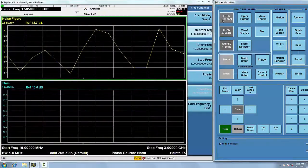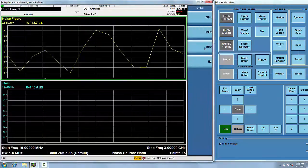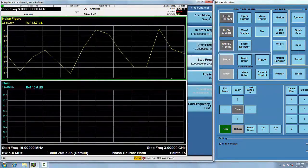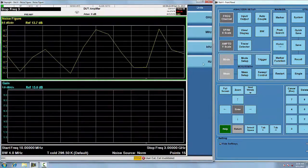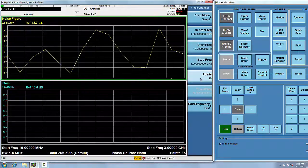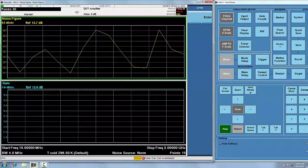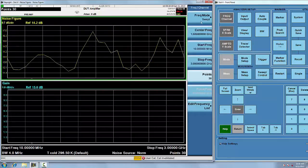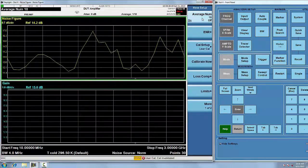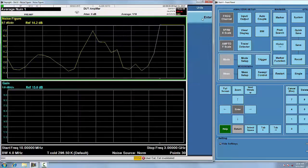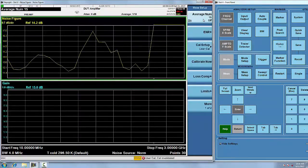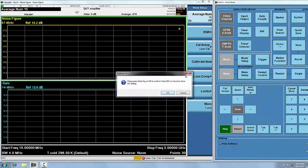Set start and stop frequency. Set number of points. Set average function. And calibrate.